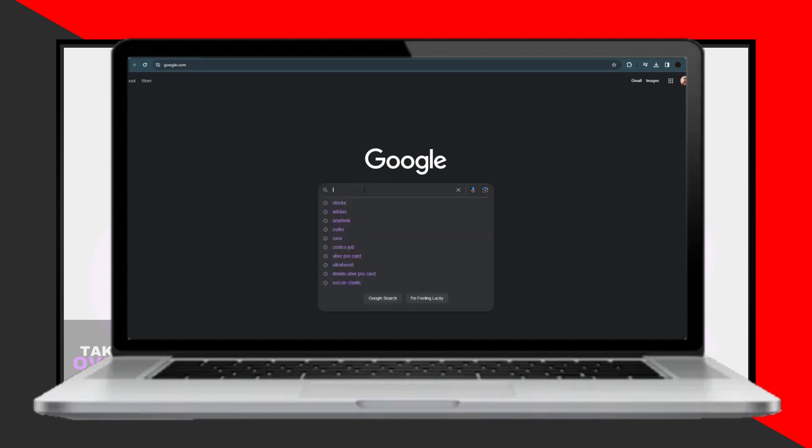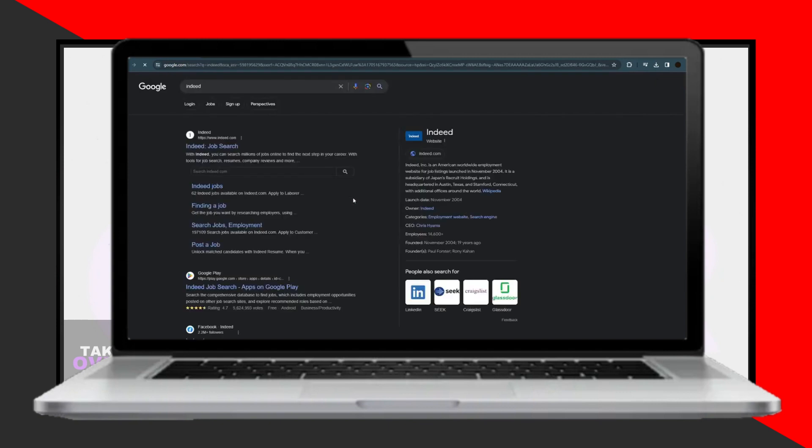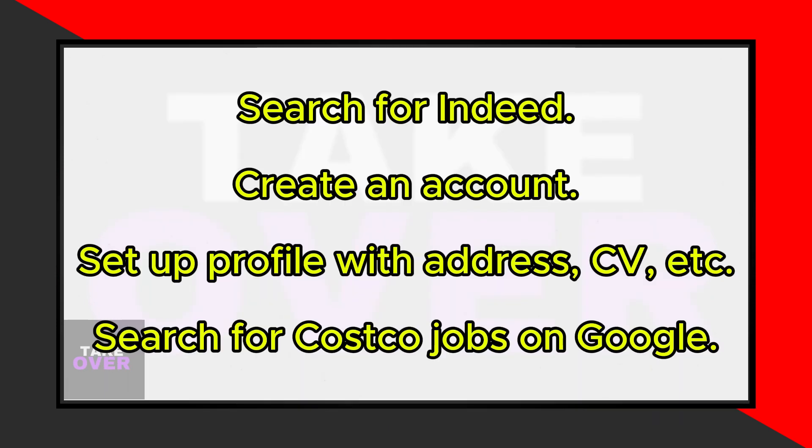Start by opening your web browser and searching for Indeed, a website that facilitates job searches and applications.